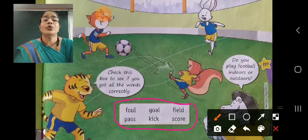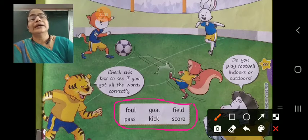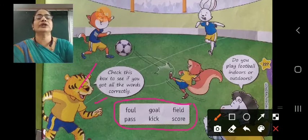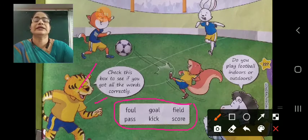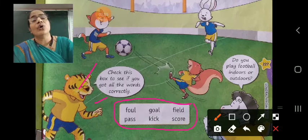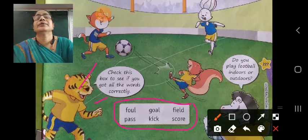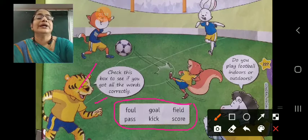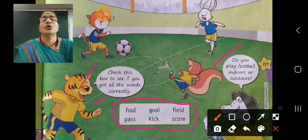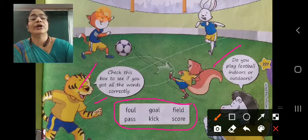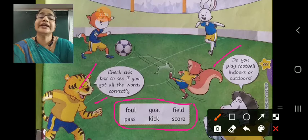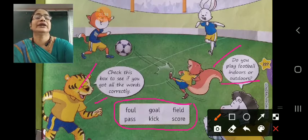We already found them. He tells you to check this box to see if you got all the words correctly — check six words whether you got them or not. We already got all six football words. Do you play football indoors or outdoors? Football is an outdoor game and we play it outdoors.